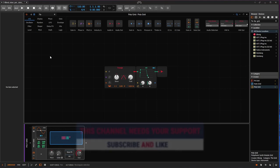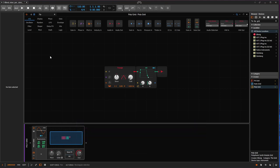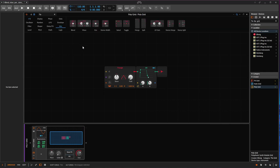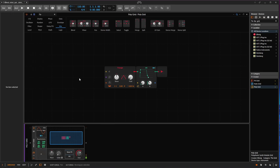Welcome back. On this one we need to talk about the blend, mixer, pan, and stereo width modules — you can find them all in the mix section. I have a default patch here, and every time I press a key I get a sound.